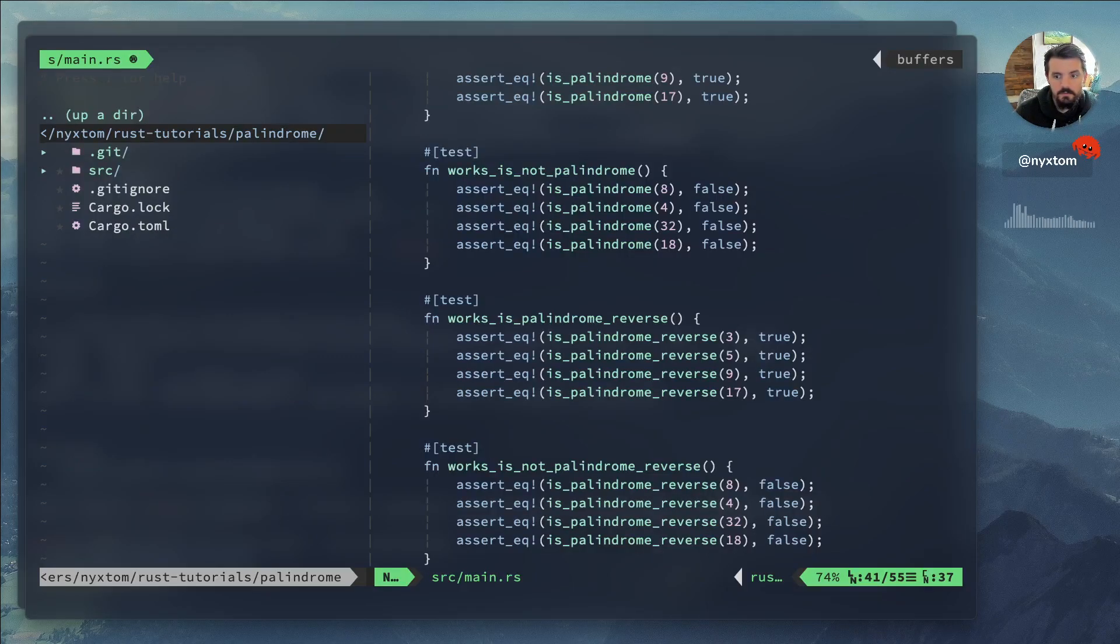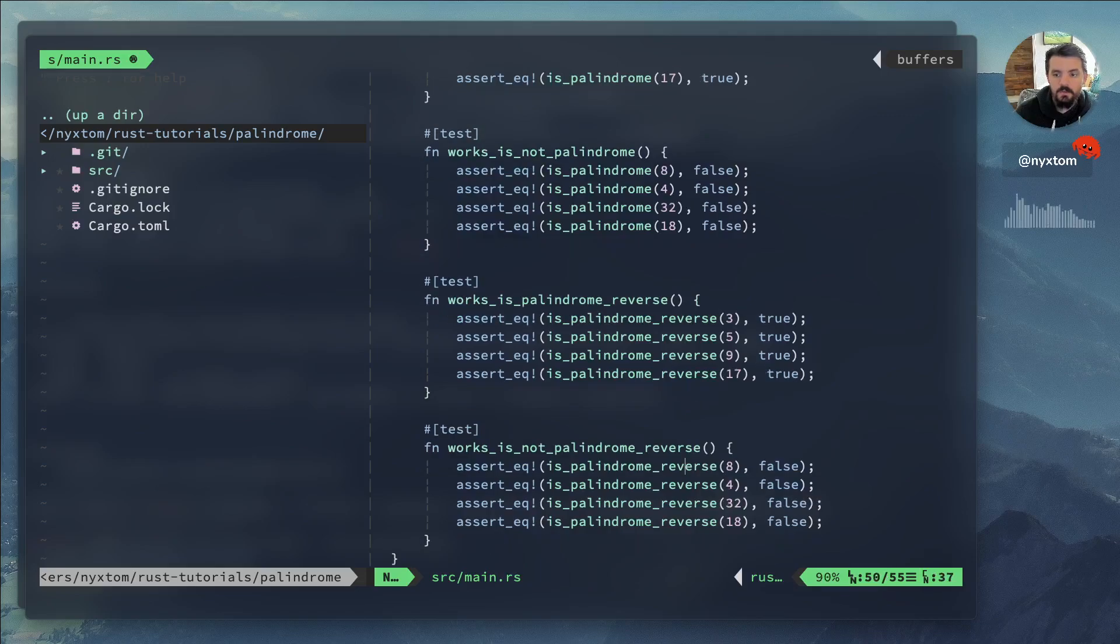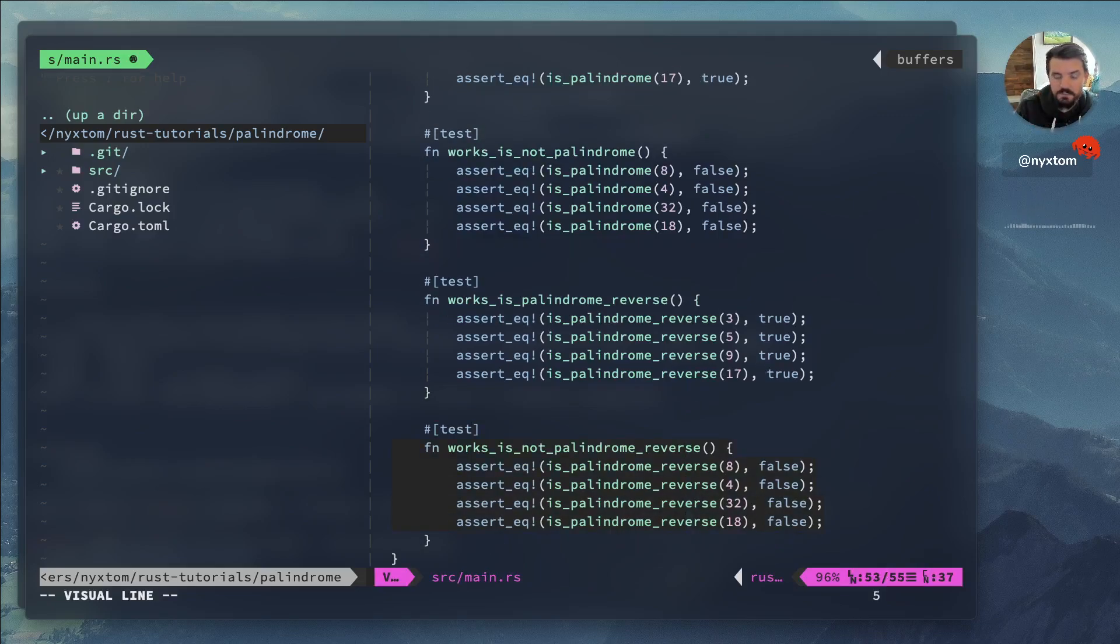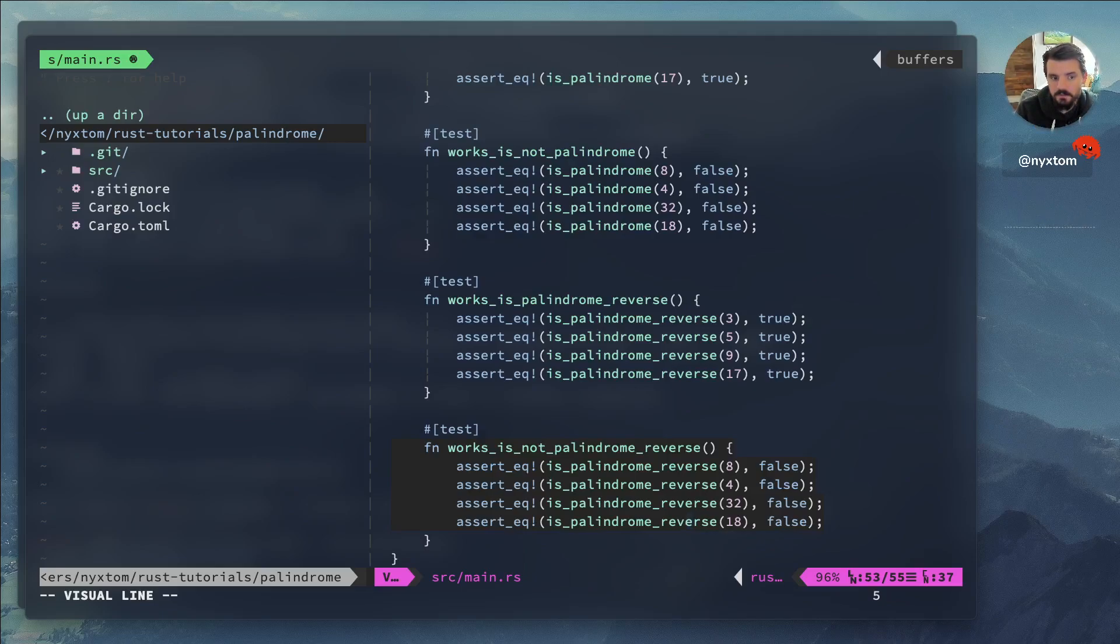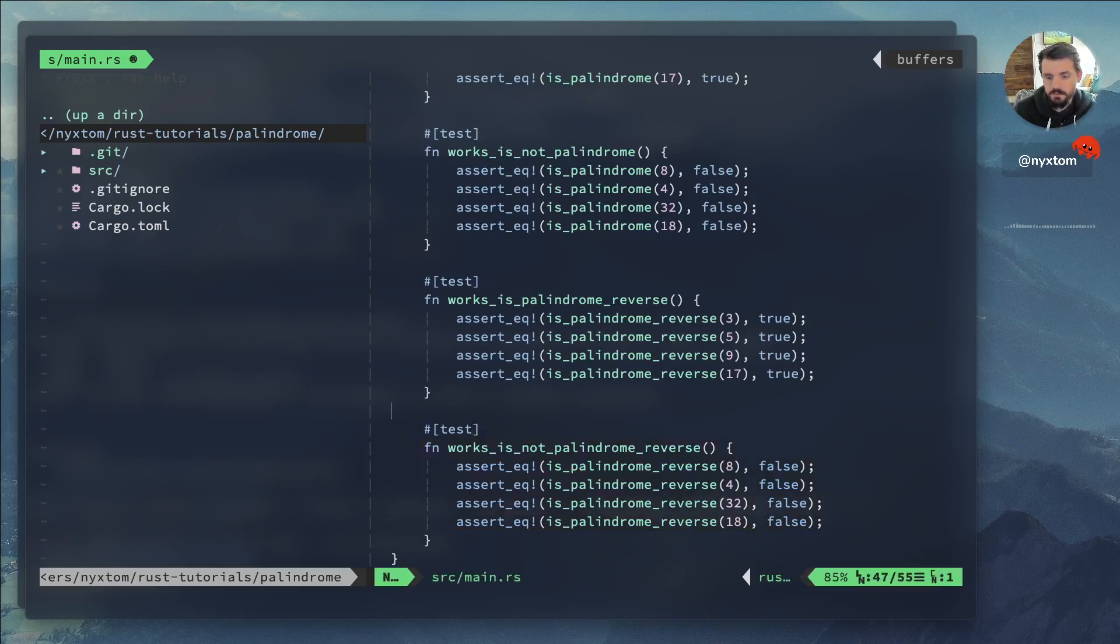actually, as I expected, is not palindrome reverse. Oh, right. So this is not palindrome reverse.